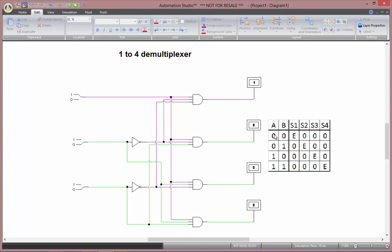So from this truth table, we notice that if both A and B inputs are false, then only my first input will be true. Which is the case at the moment. These two are false or zero. And now only my S1 is being true.